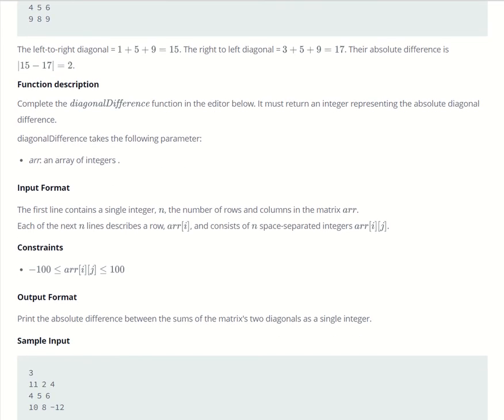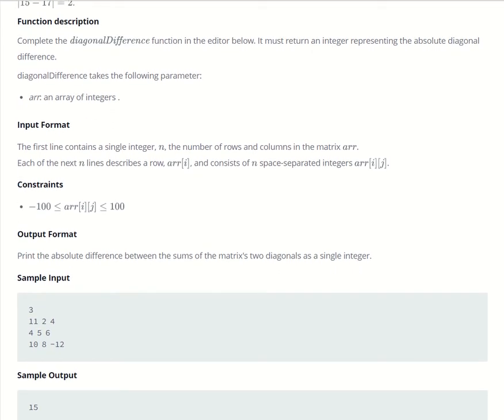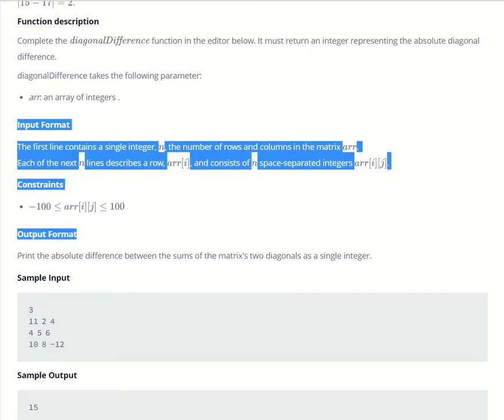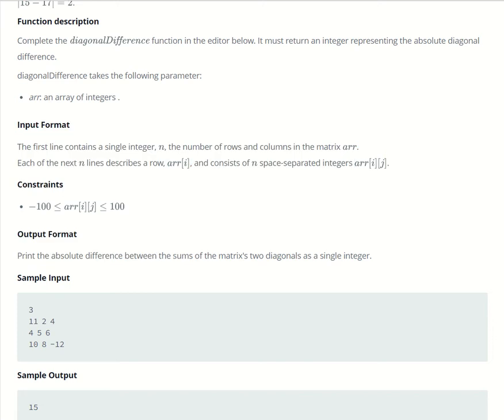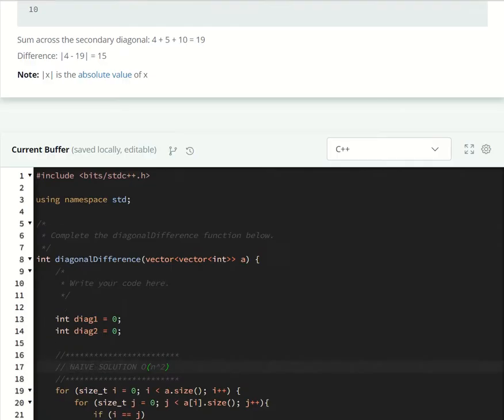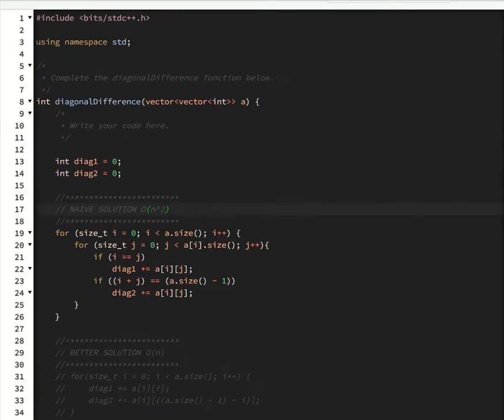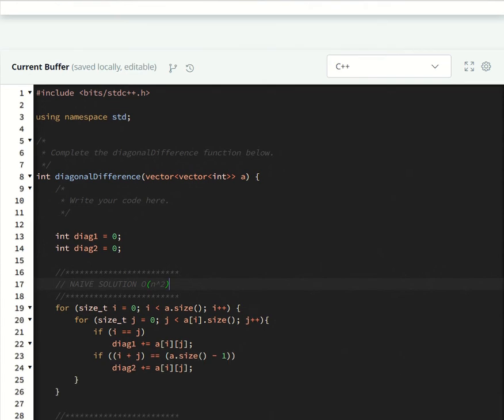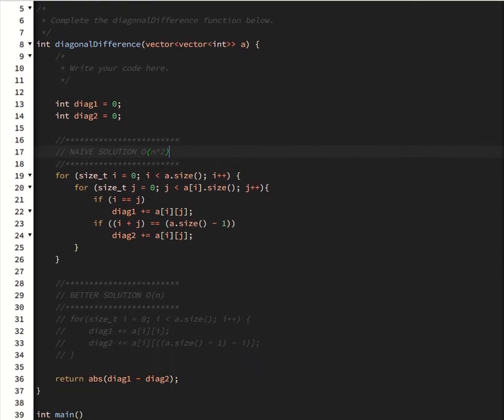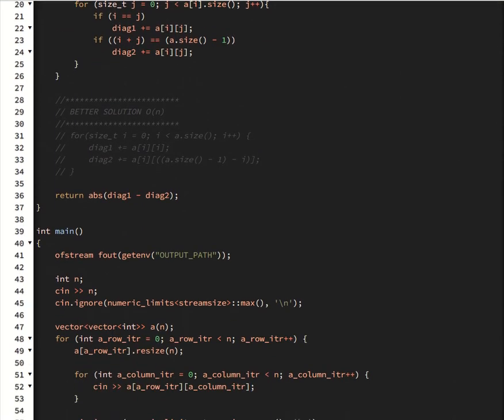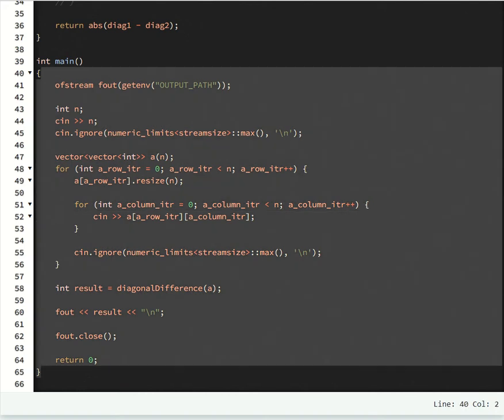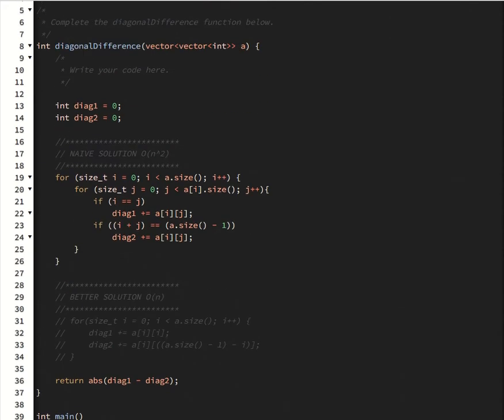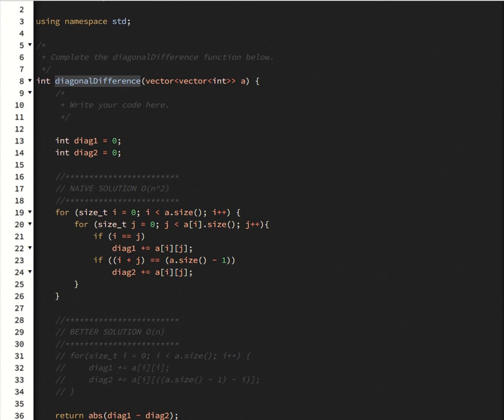Then, to jump right into the code, we don't really need to worry about the input format constraints for this problem, because the parsing functions will already be done for you, at least if you pick C++, which is the language that I'm most comfortable in at this point in time. So this is all done for you, this whole main function. So all you need to worry about is writing the diagonal difference function here.